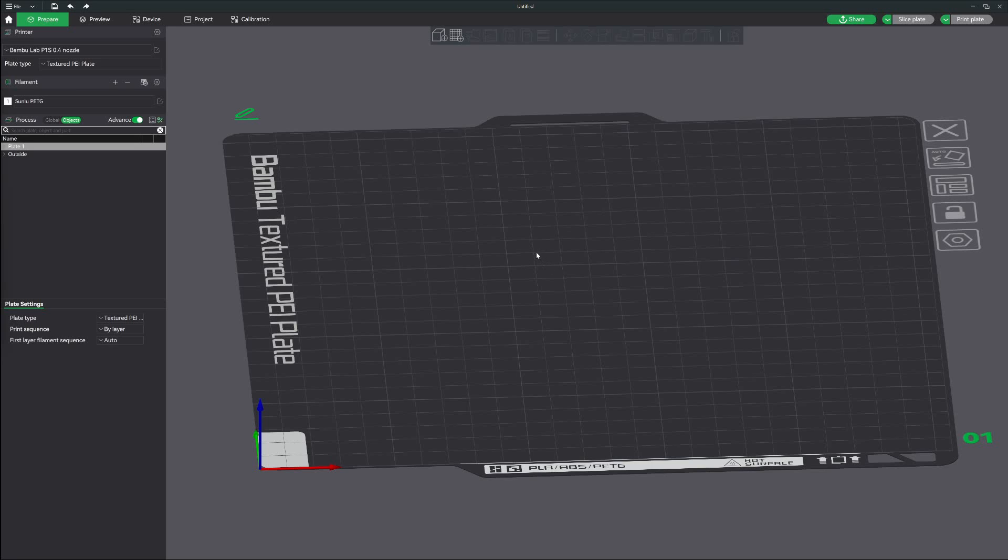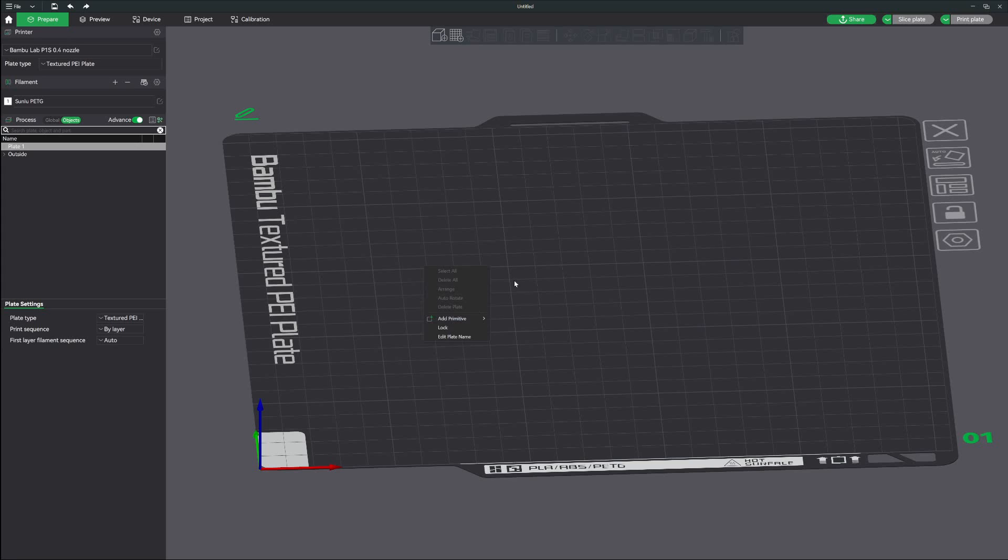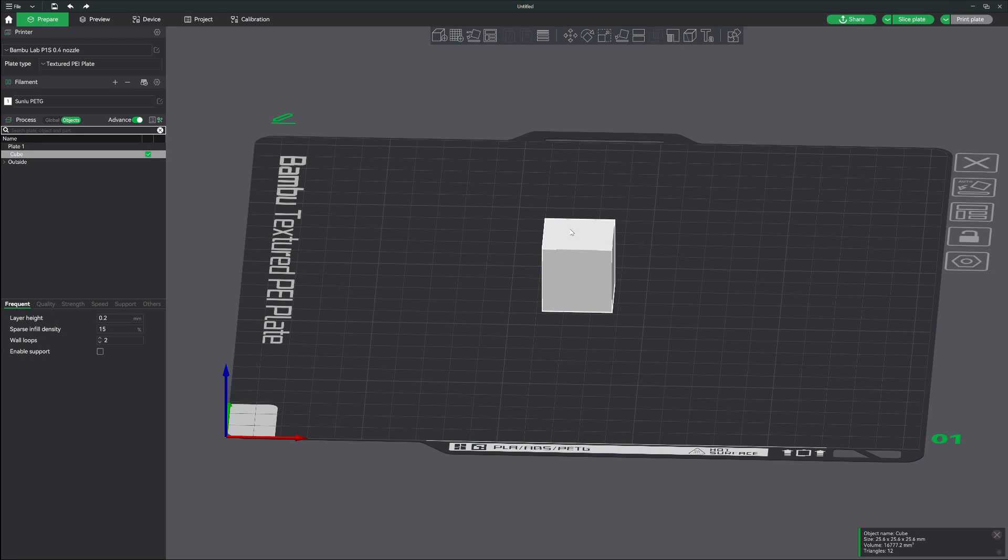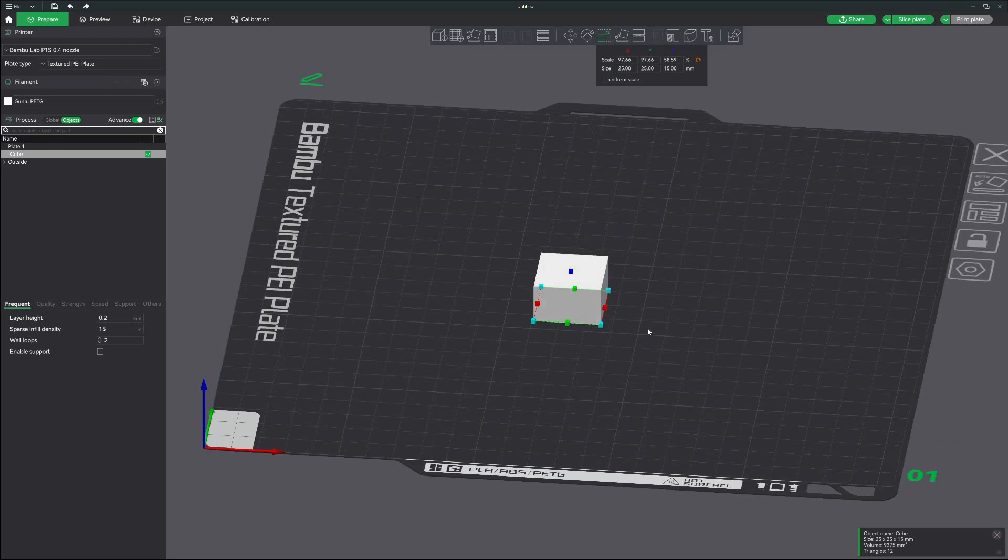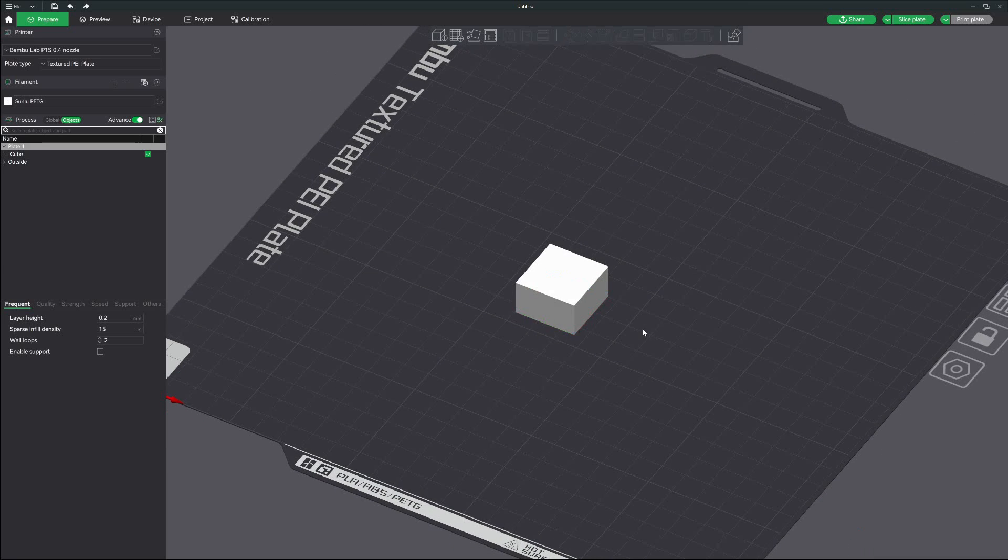The first thing we want to do is add a primitive shape. I'm going to right click anywhere in your build plate, add primitive, we're going to go cube. We're not going to make it very big, so let's just resize it with scaling and we're going to change the size to 20 by 15.